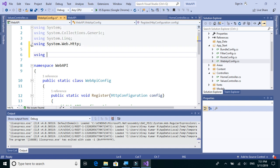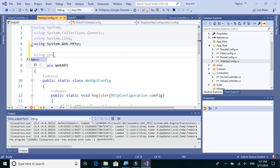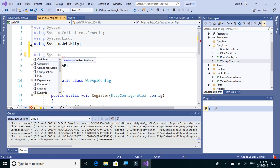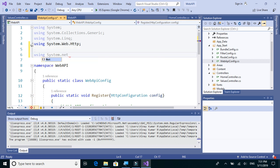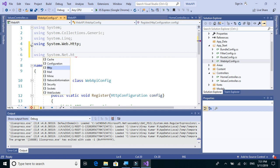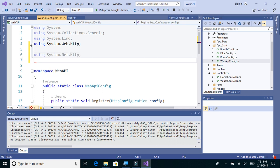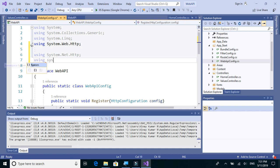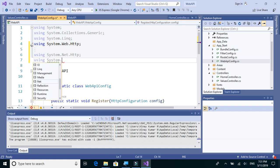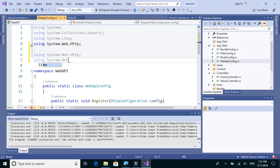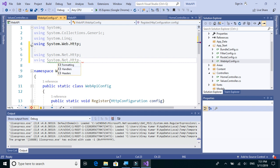using System.Net.Http and using System.Net.Http.Headers.